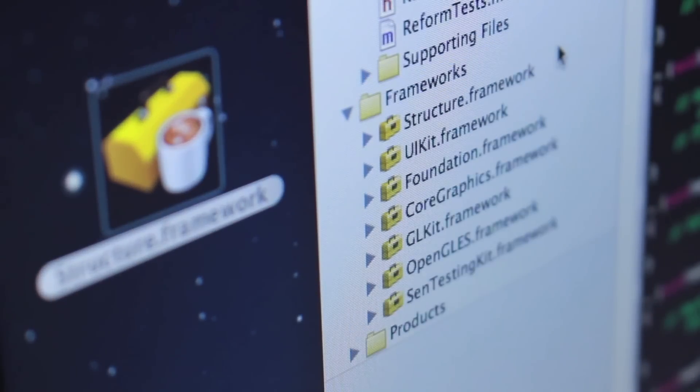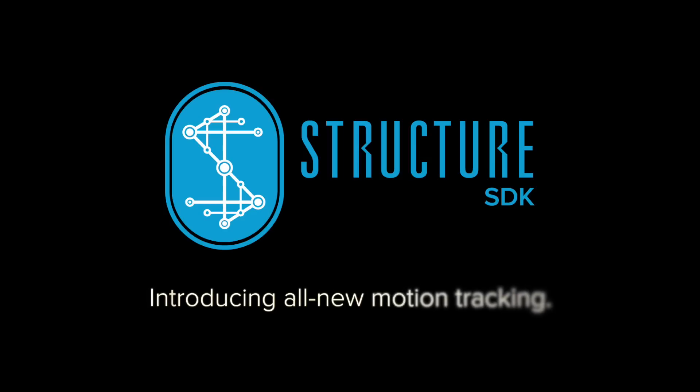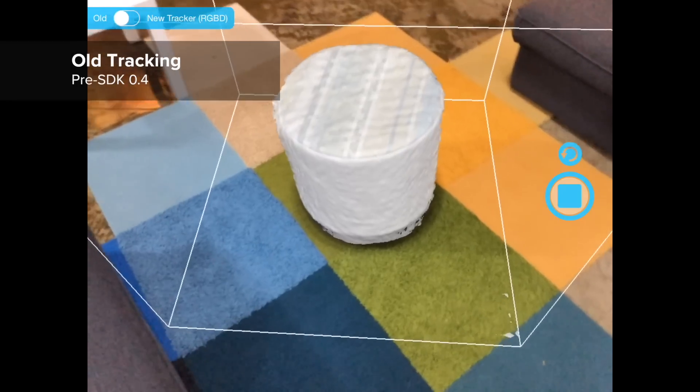It works by tracking both the visual appearance and the 3D shape of the target object or subject. Let's see how it works.